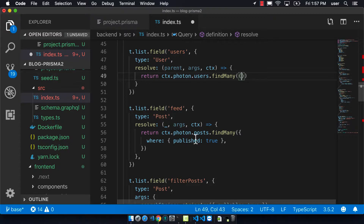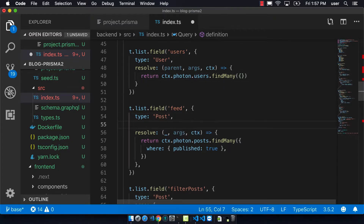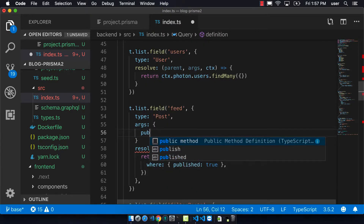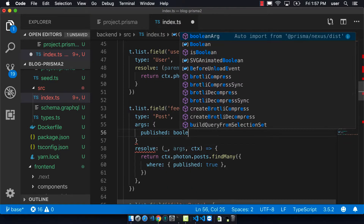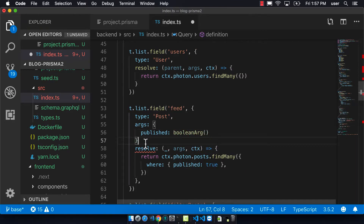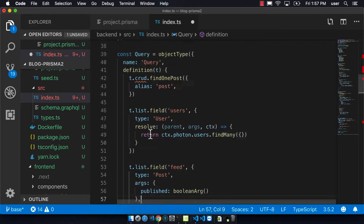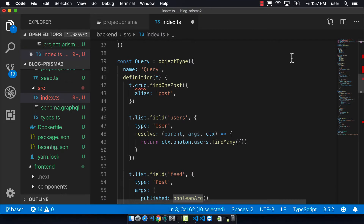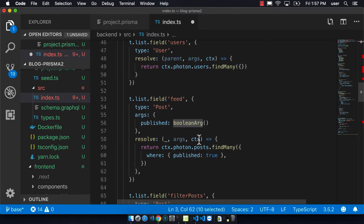For the feed query, we want to change it from blindly returning all published ones, to taking in an argument called published, which can either be true or false. Depending on that value, we'll either return all the published or unpublished ones. The published field will be a Boolean argument, and you can see that above I made sure I was importing it.